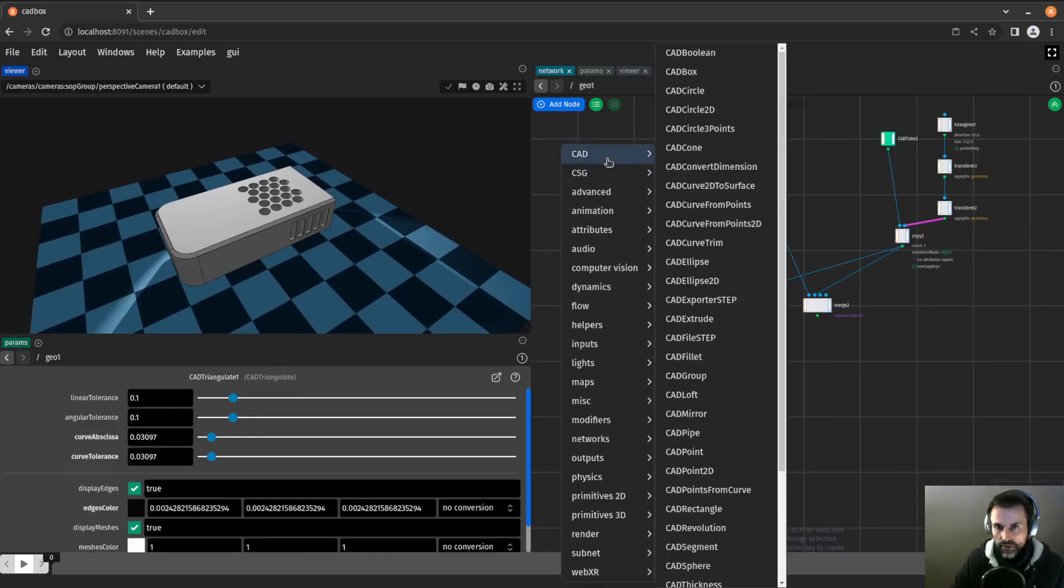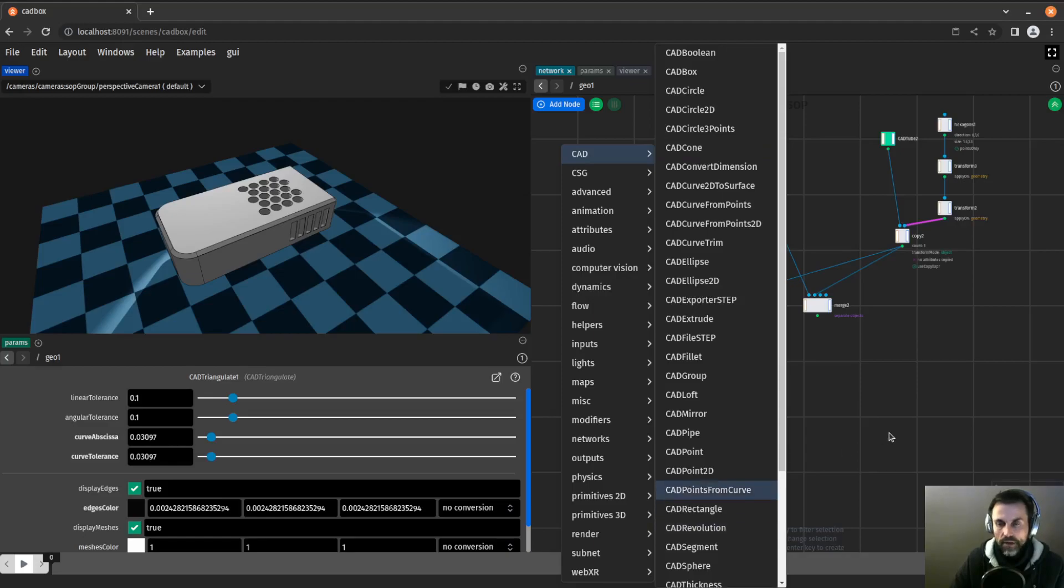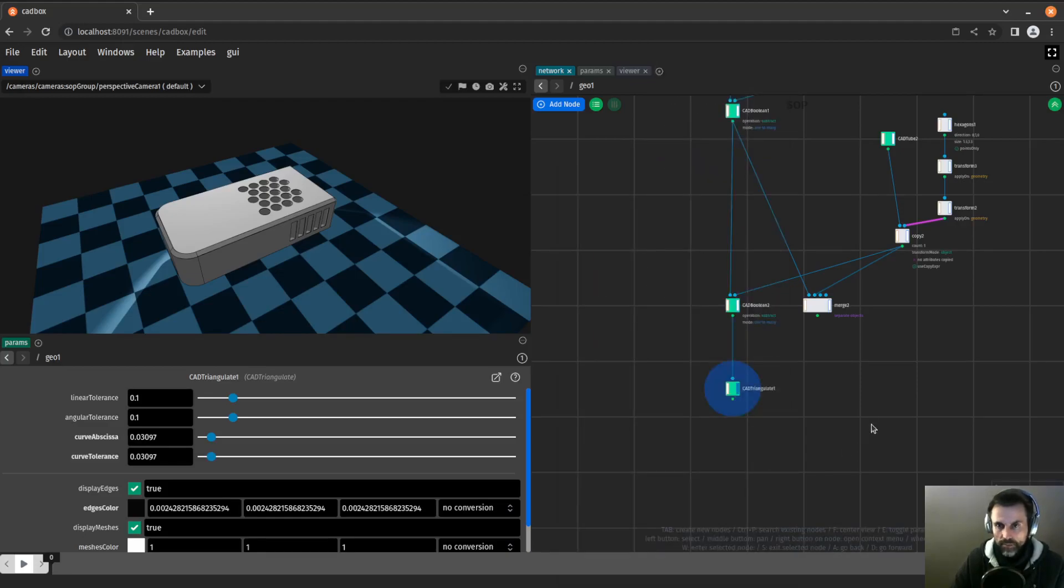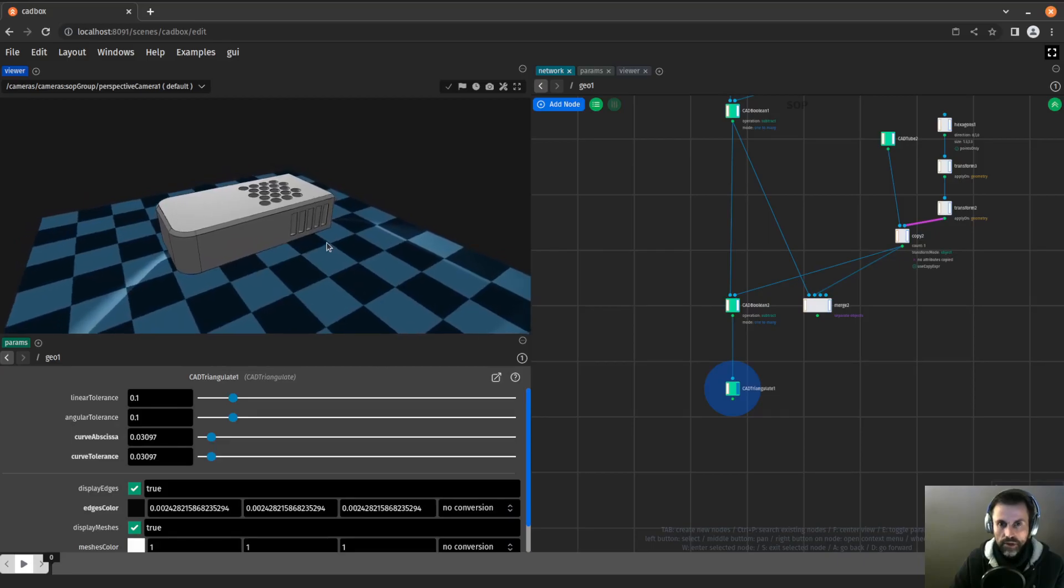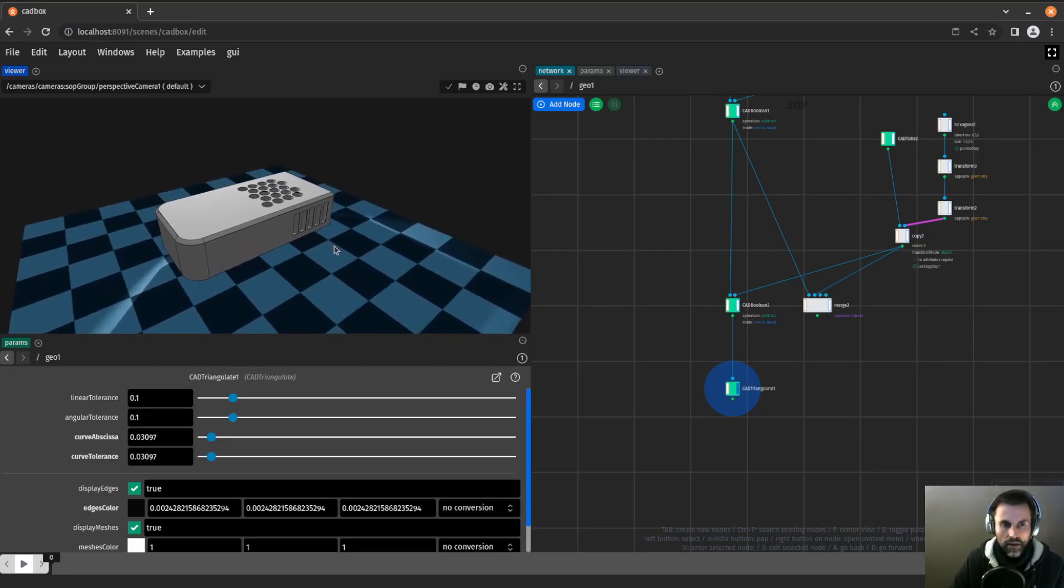That should give you an idea how to use the CAD nodes. As you've seen, there are many others you can have fun with, and there will be more to come. I plan to make more tutorials on this subject. That's a very rich subject. So yes, see you later. Thank you.